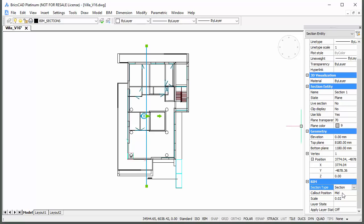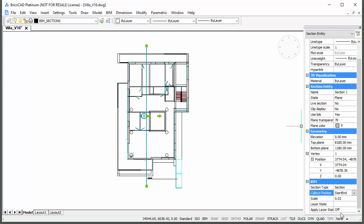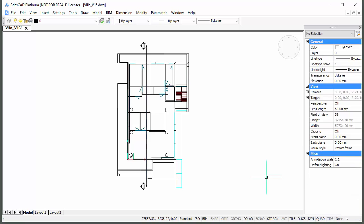If necessary, drag the callout grips to adjust their position. BIM sections of the section type generate a section line and callouts in plan sections.